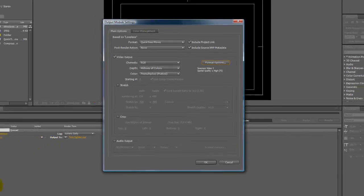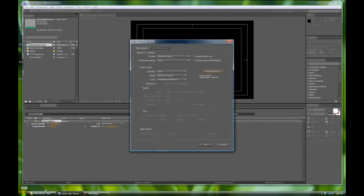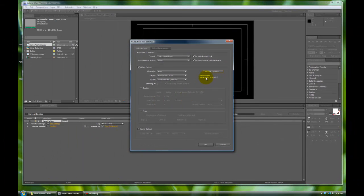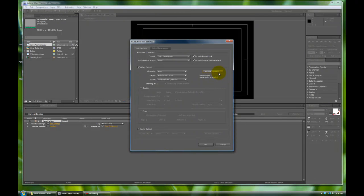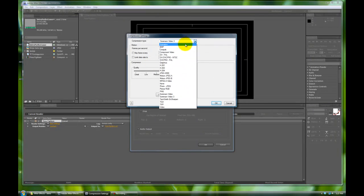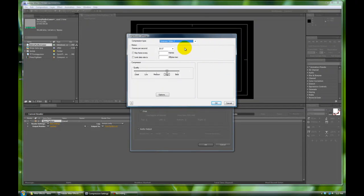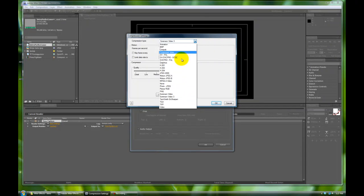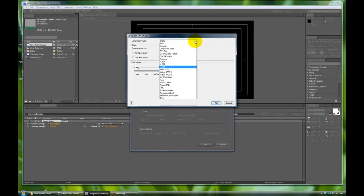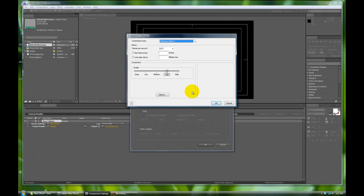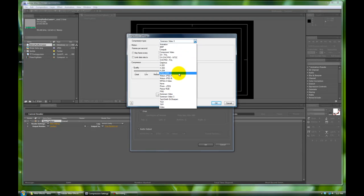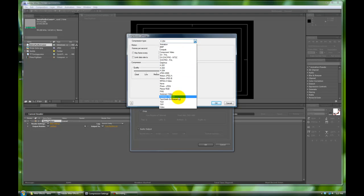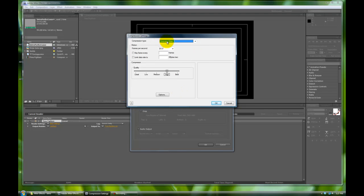The reason I choose Sorensen 3 over other formats that are really popular, such as H.264 or MP4, is because Sorensen 3 and H.264 probably are the most universal right now. Everyone can play them. They're great compression. You're not going to make a trillion gigs on your video. I'm choosing Sorensen Video 3 over H.264 purposely because H.264 creates really gross output from After Effects. It washes out a bunch of your colors. So let's stick with Sorensen 3.